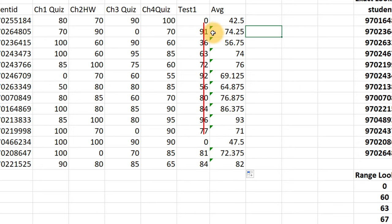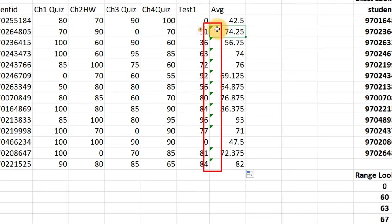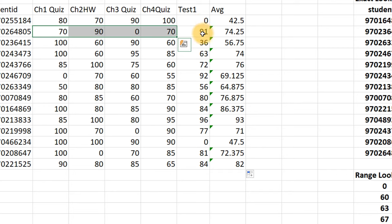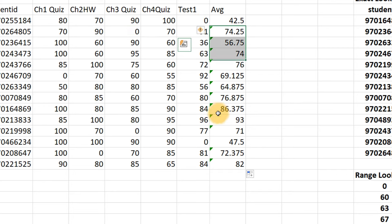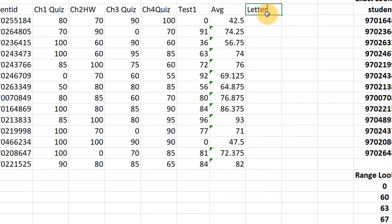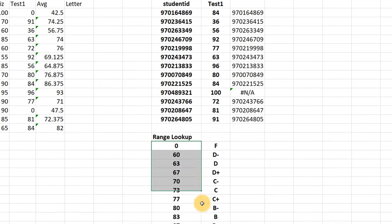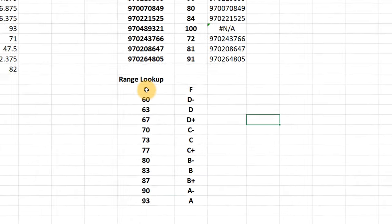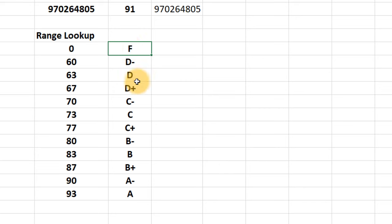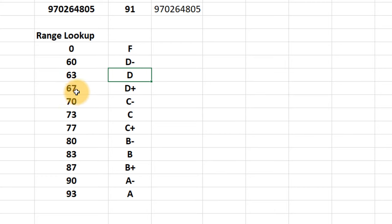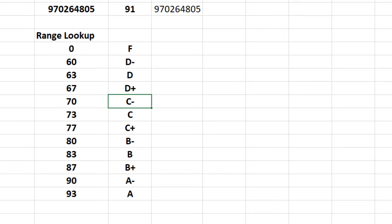The student who missed the final exam won't do very well. The small green triangles in the corner are warning me that the average only includes the four quiz scores, not the test — but that's exactly what we wanted, so we can ignore those warnings. Now I want a letter grade. We want to take a value like 42.5 and see which range it falls in. We set up a lookup table: anything bigger than zero gets an F unless it's also bigger than 60 — then a D minus; bigger than 63 — D; 67 or bigger — D plus; 70 or bigger — C minus, and so on. This is a range VLOOKUP.